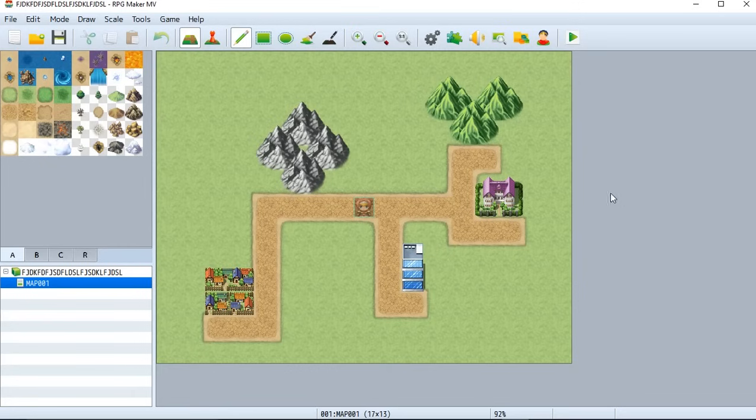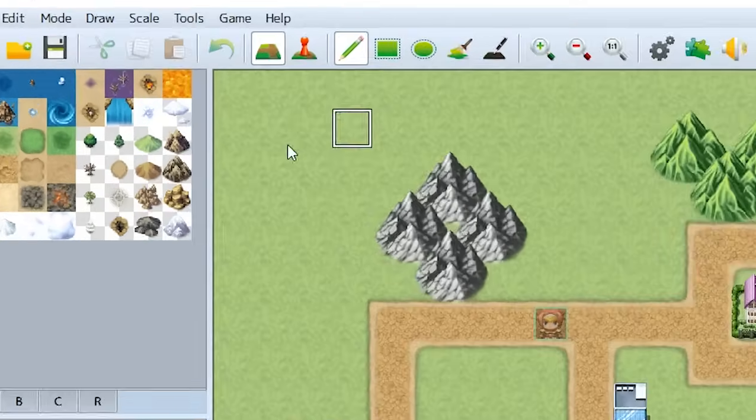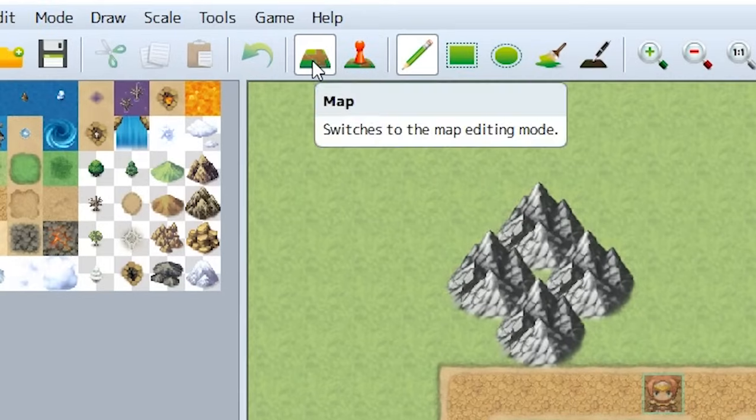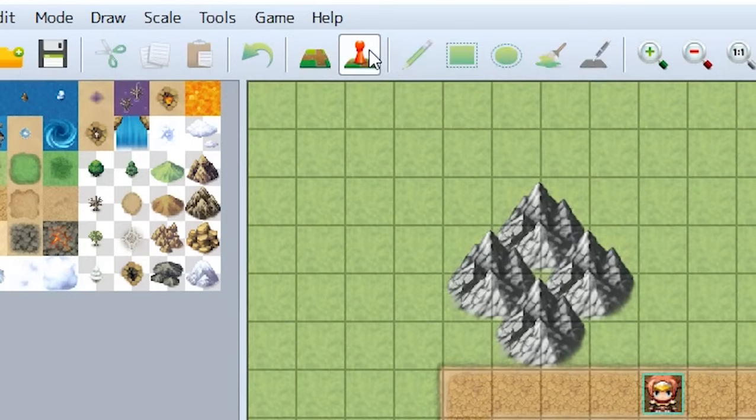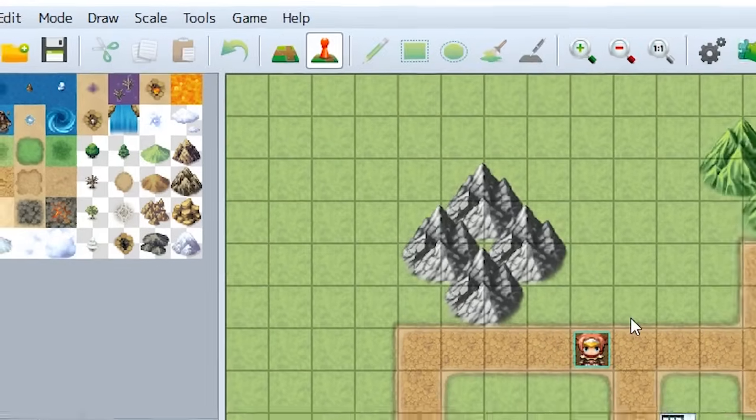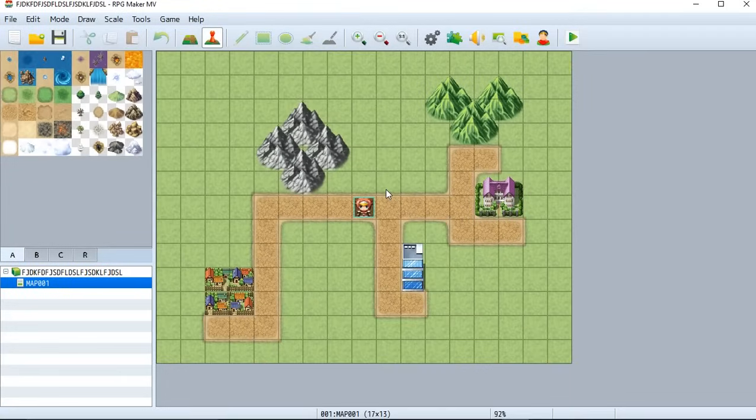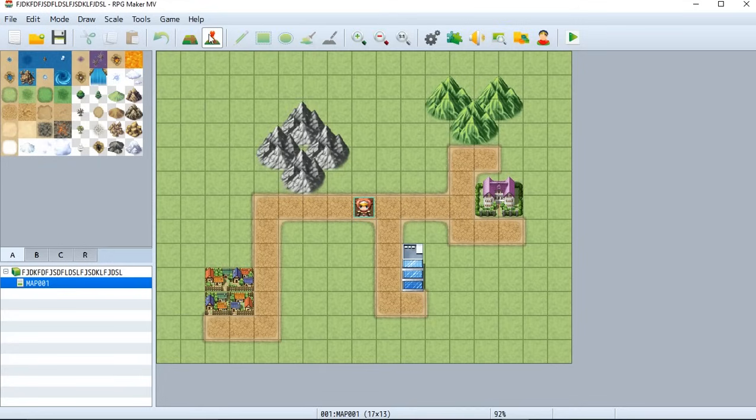So to start off, if you look back up here, if you remember in the previous tutorial, we clicked this button to edit the display or the looks of the map. But if you click on this one, this allows us to create events. Now, an event is sort of like the mechanics of the game.